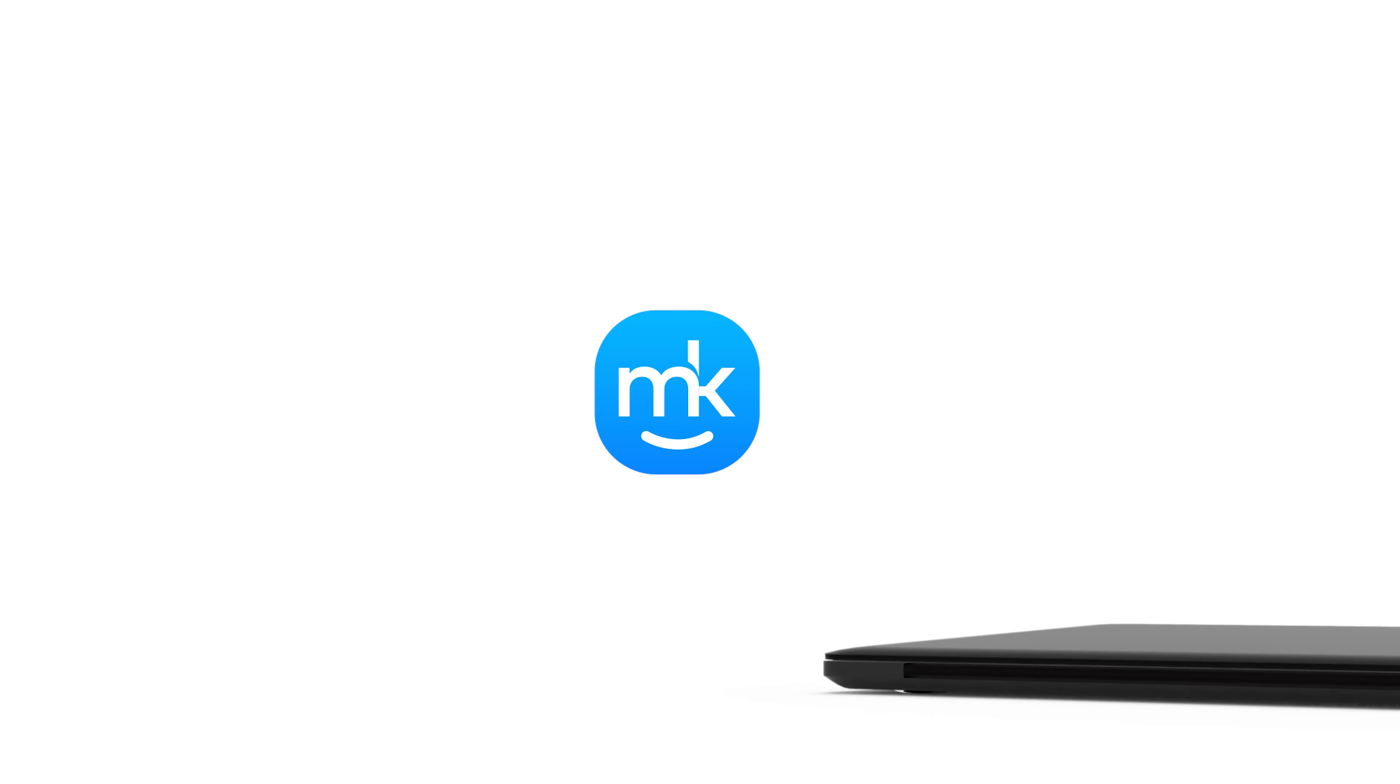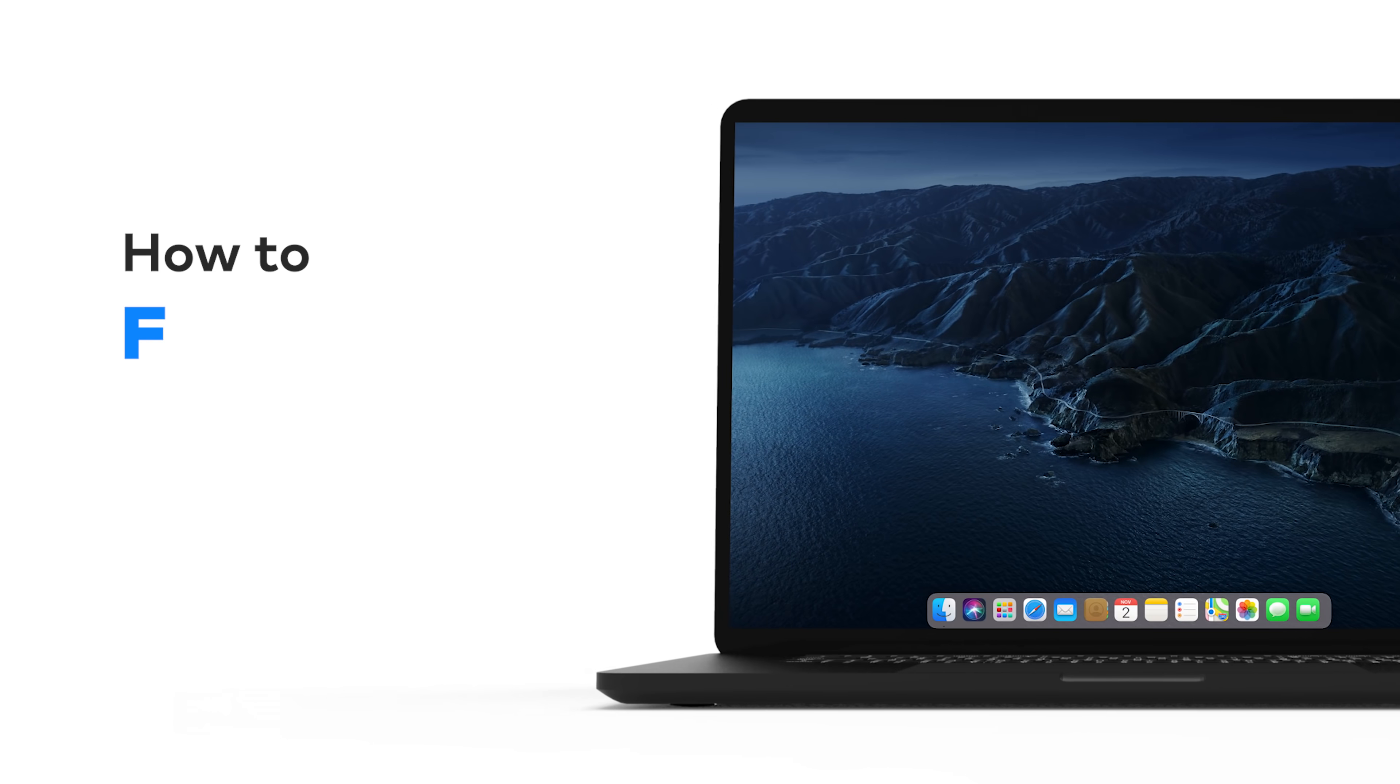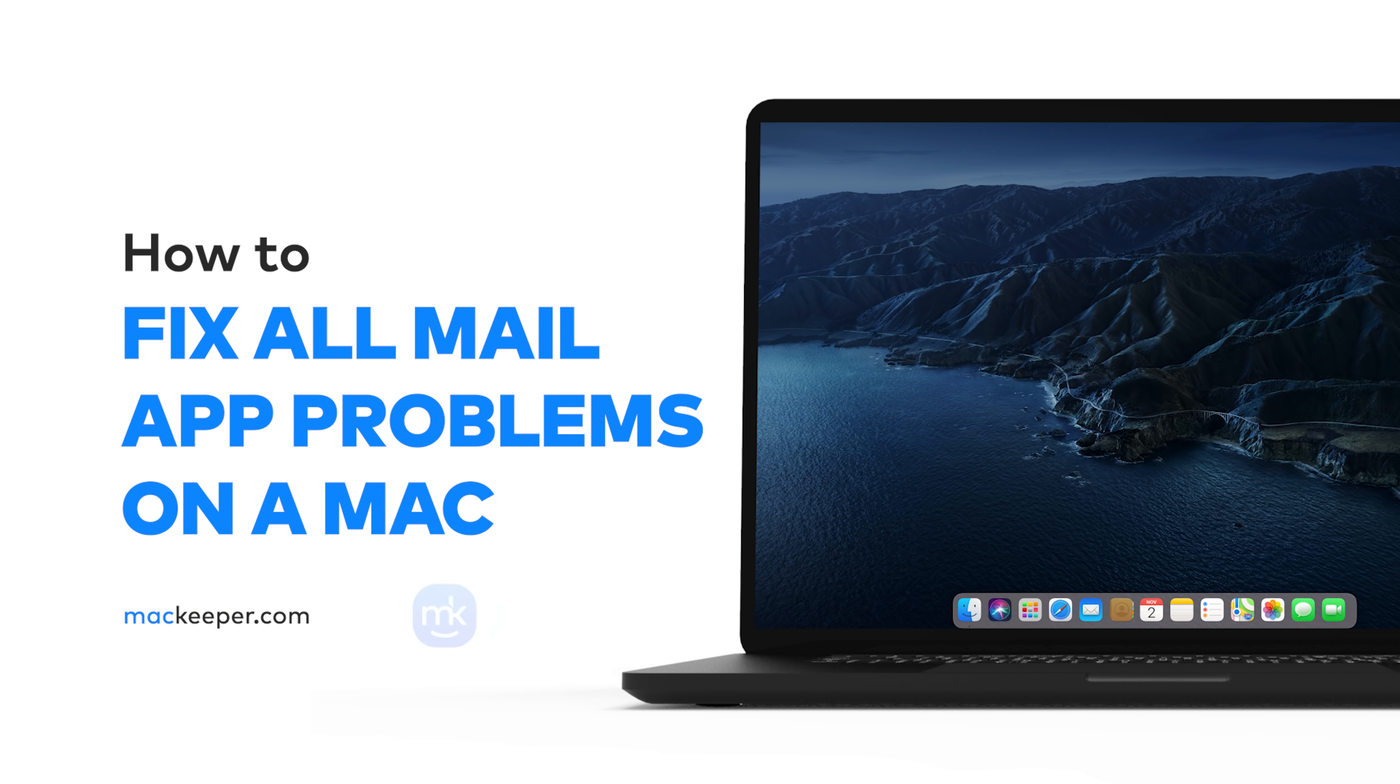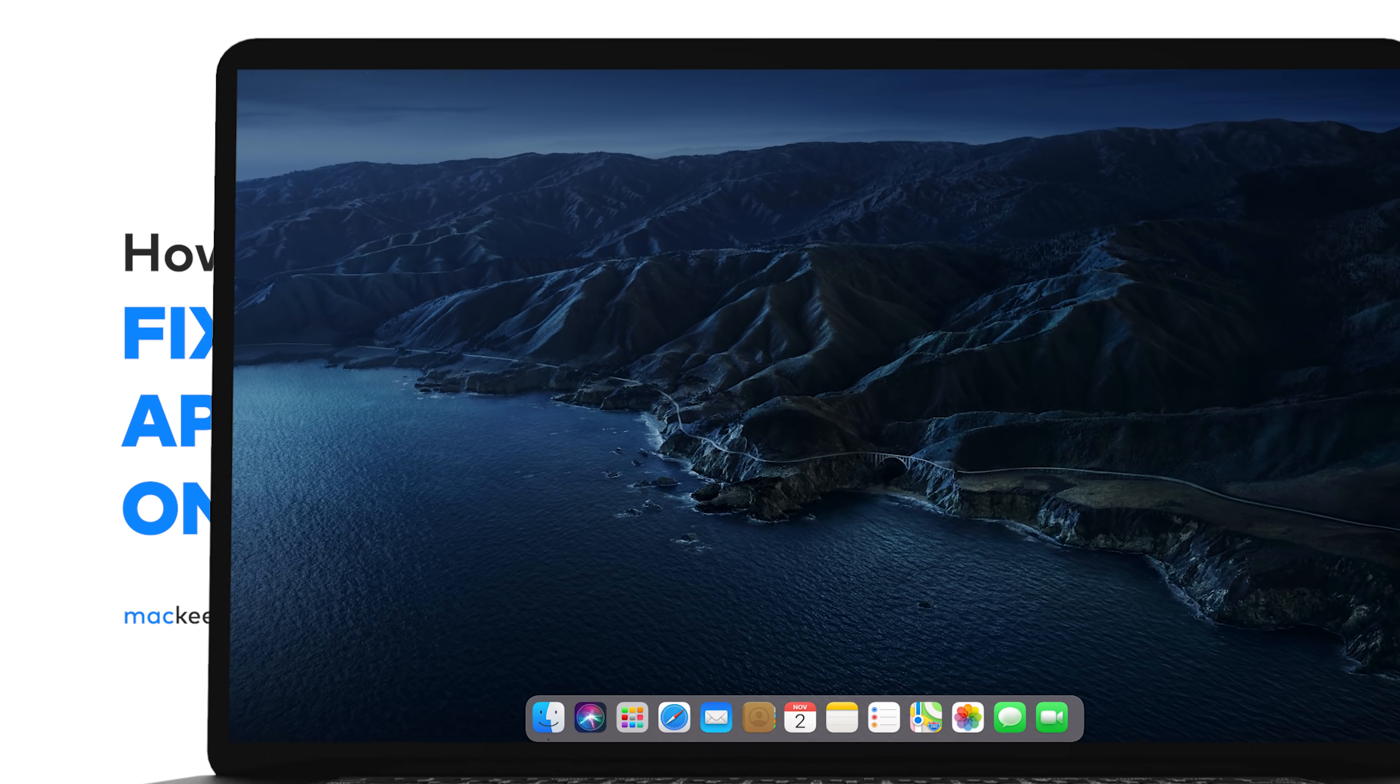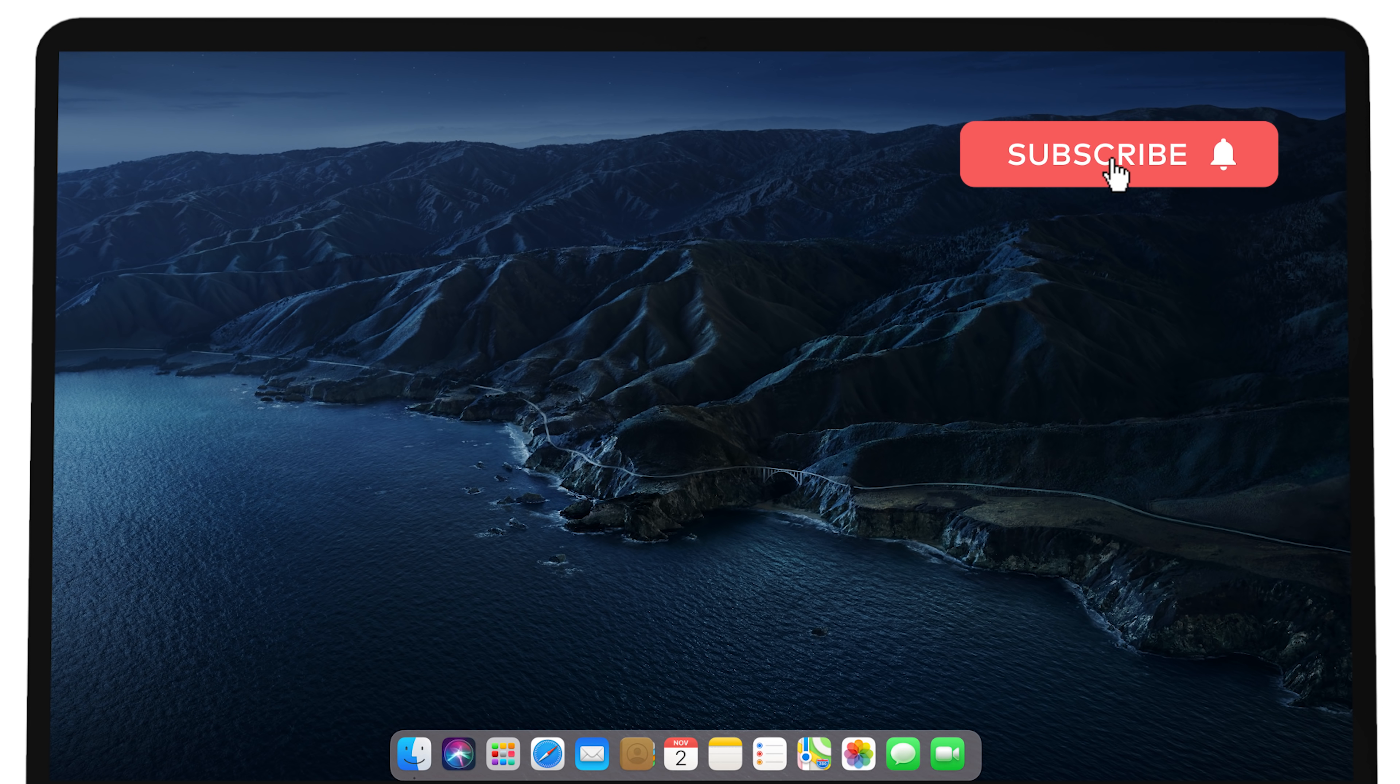Hi there, it's Sophia from MacKeeper. In this video, I'll provide you with all the information you need to fix Mail app problems on your Mac. Don't forget to subscribe to our channel to get new tips.